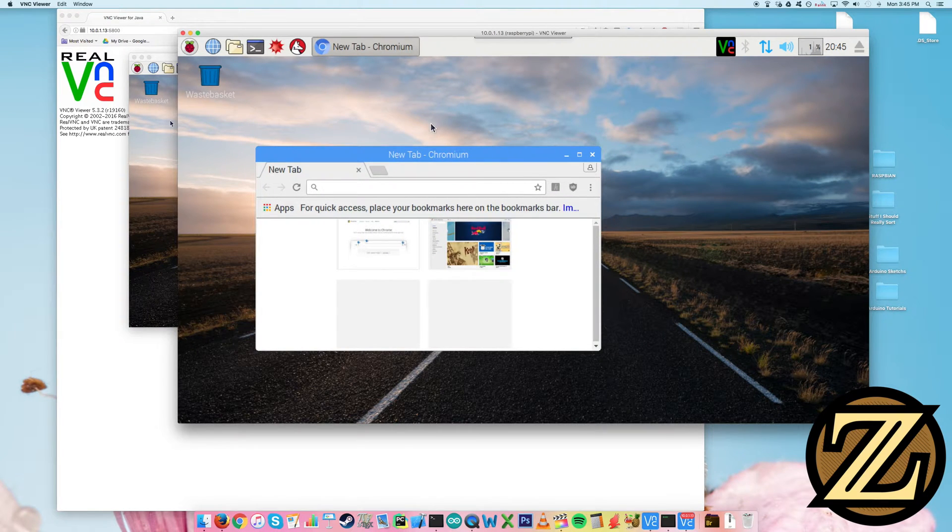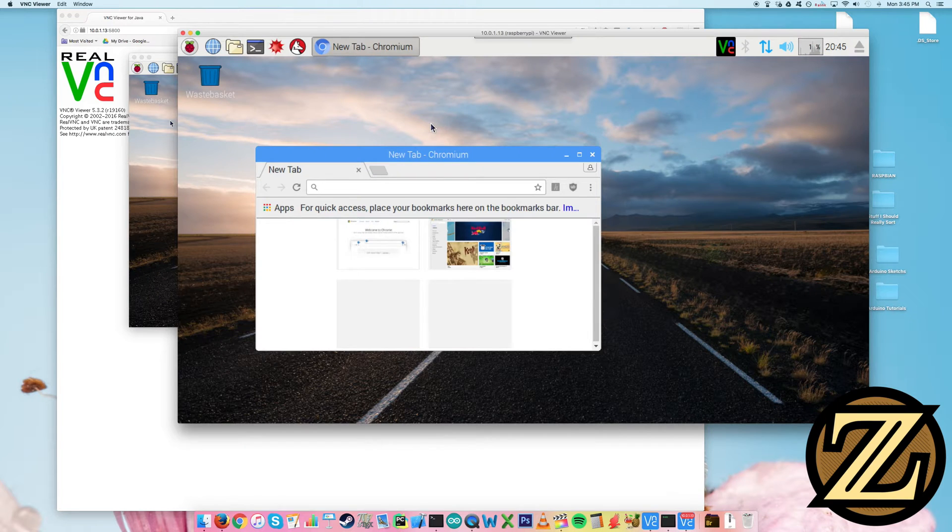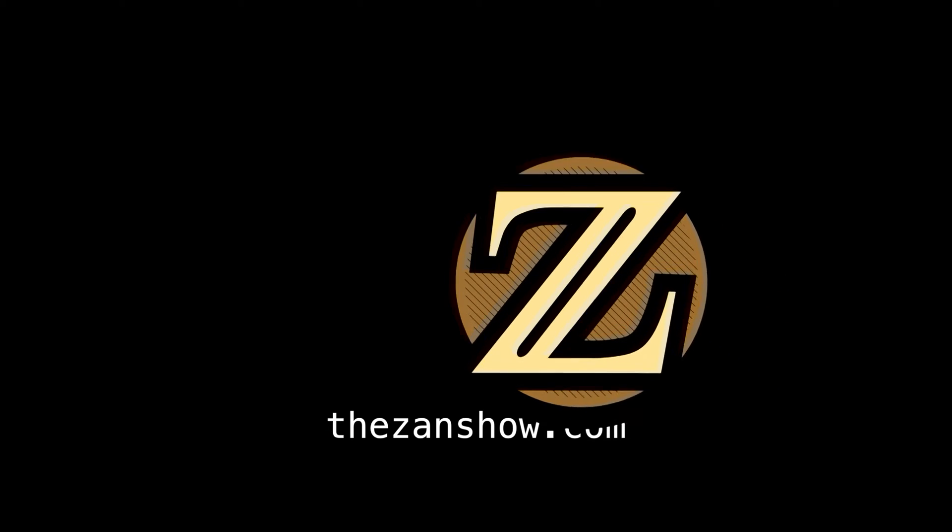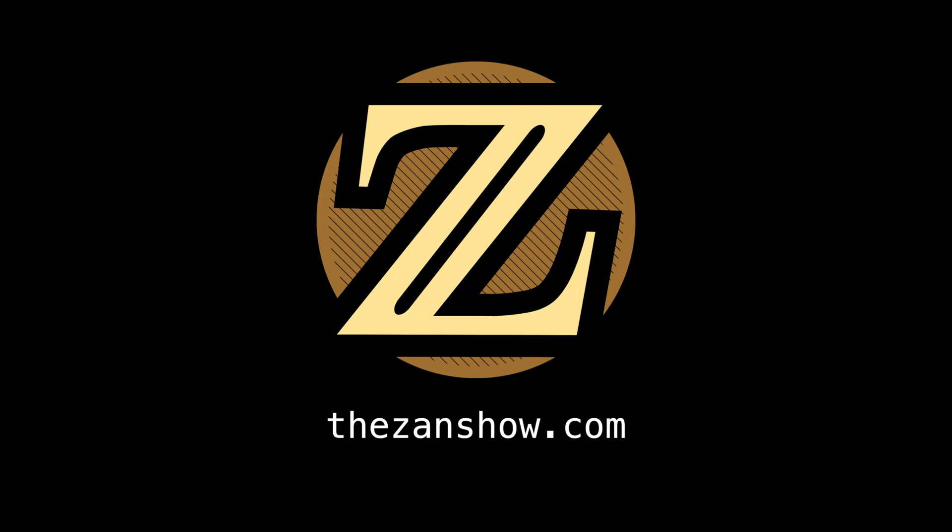So there you have it. How to remotely access the GUI of your Raspberry Pi. I hope you enjoyed this tutorial. For more tutorials like this, visit thezanshow.com.